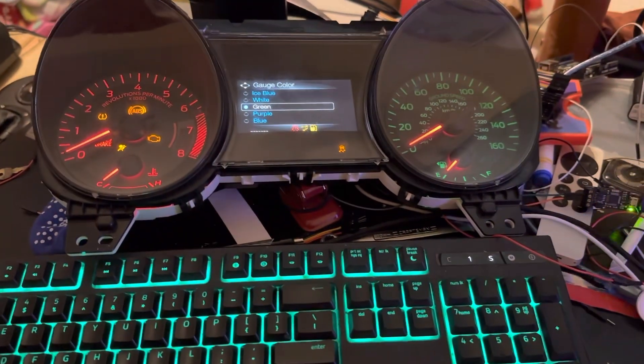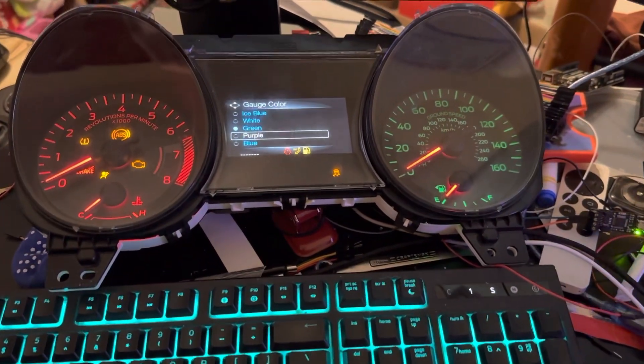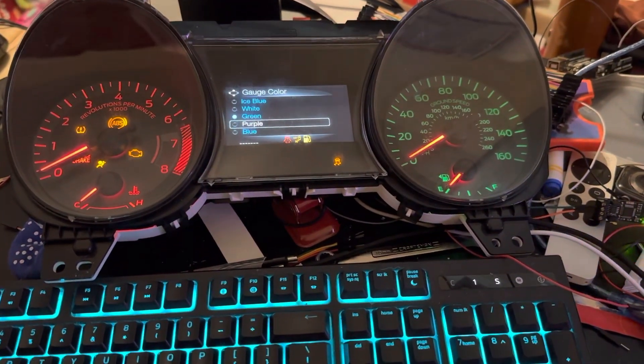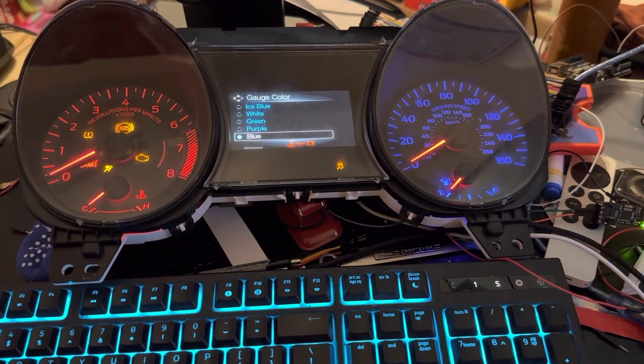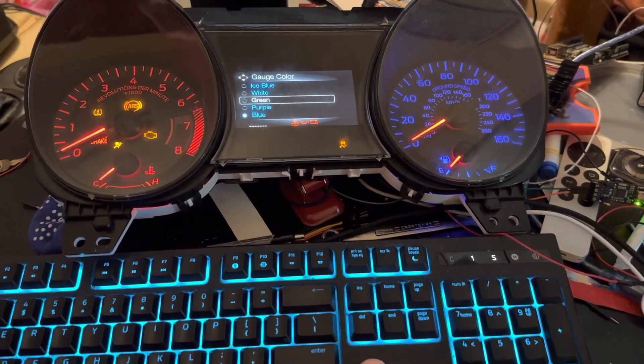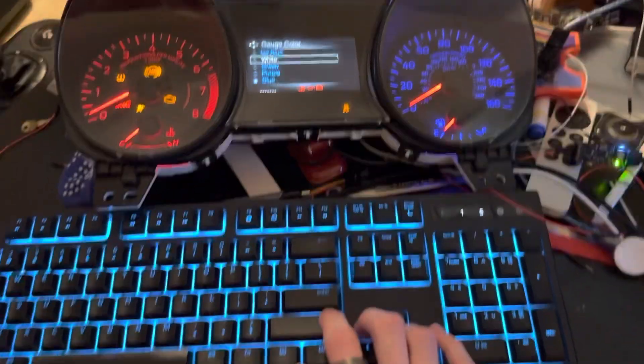But this is a quick demo of utilizing your keyboard to control your cluster.